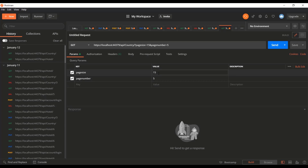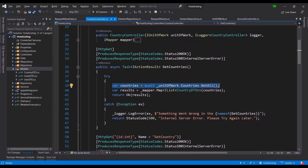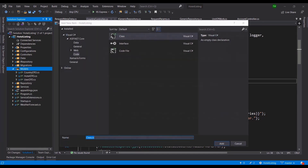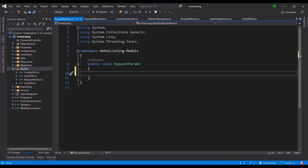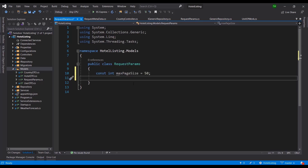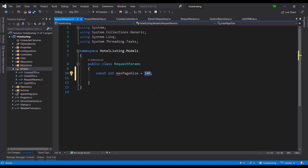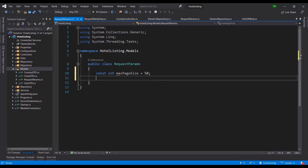We can also limit the maximum. What we need to do is create a new model — I'll call it RequestParams. It's just a class outlining the constraints and parameter names the client is allowed to pass in. First, I want to declare a maximum page size of 50, so nobody can request more than 50 records at a time. Of course, you can limit it to 10 or raise it to 100 — do what's best for your system.